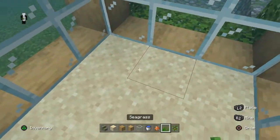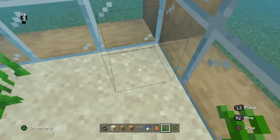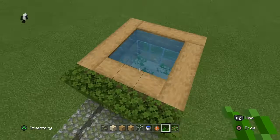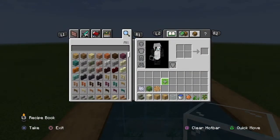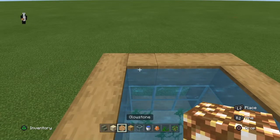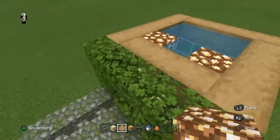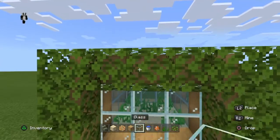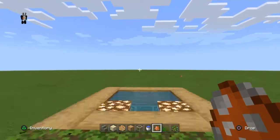When you're done, go inside with your seagrass and place them on the corners and in the middle. Then get your glowstone and place them right over here, so when it's dark there's light inside for the fish.